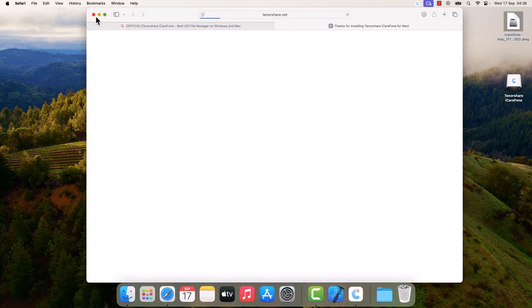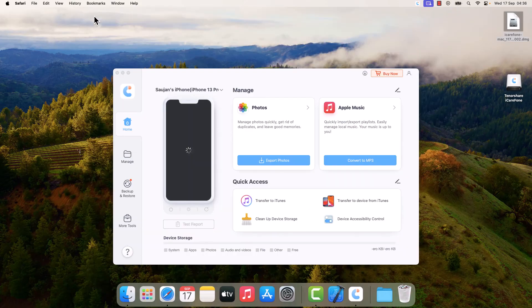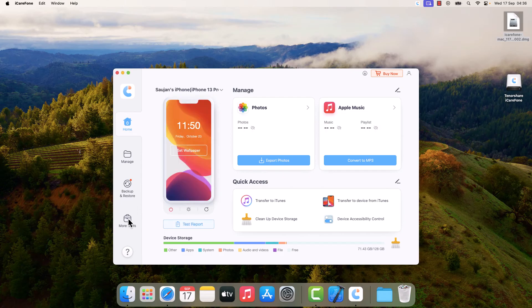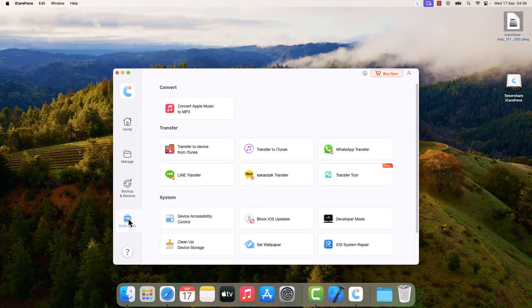I can close this. In here, click on More Tools and tap on Developer Mode.